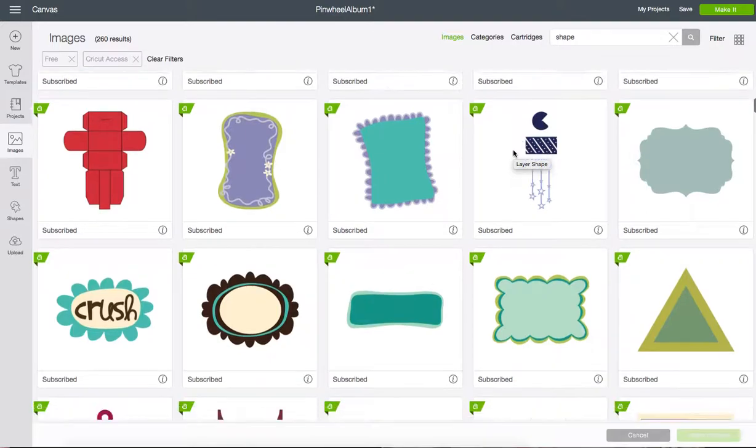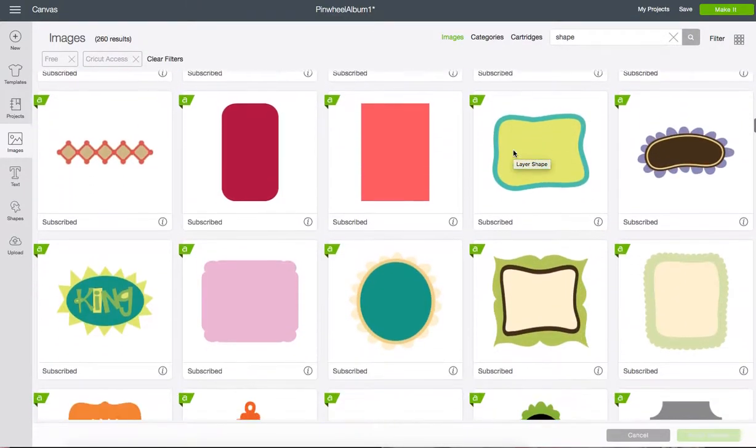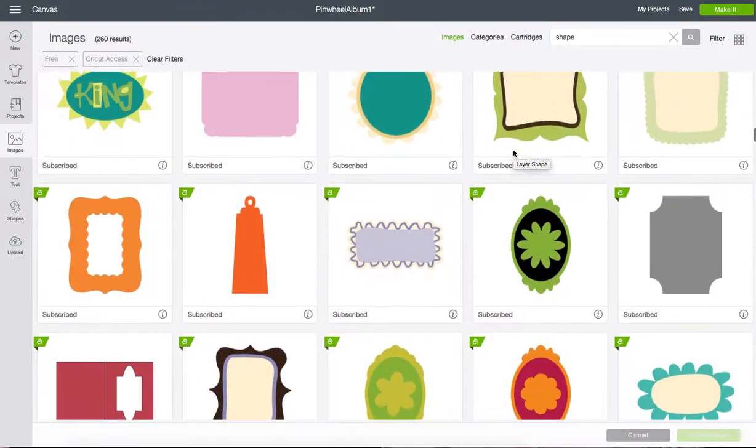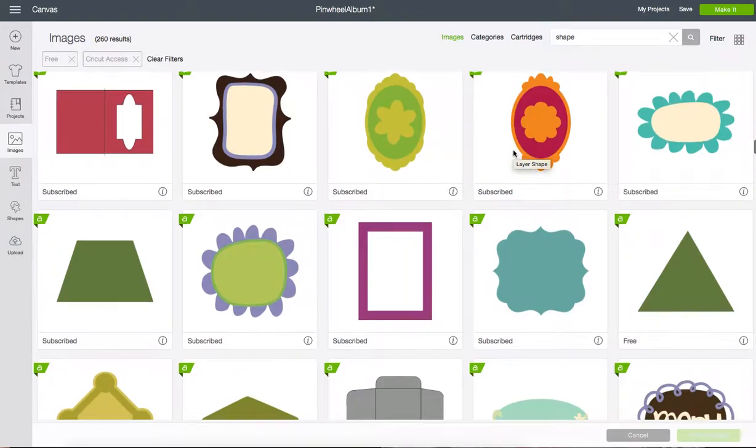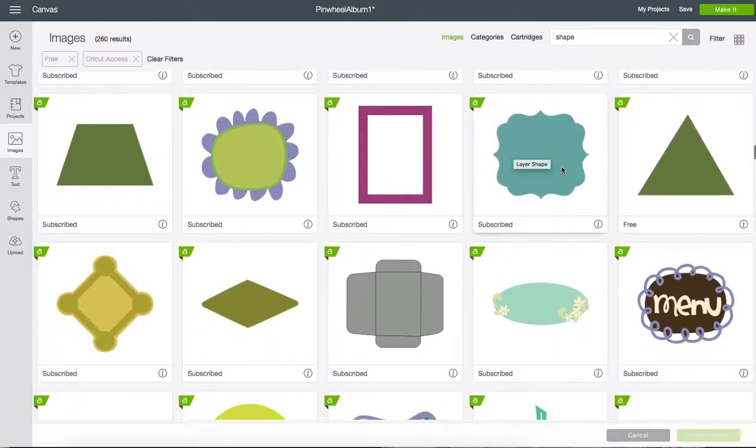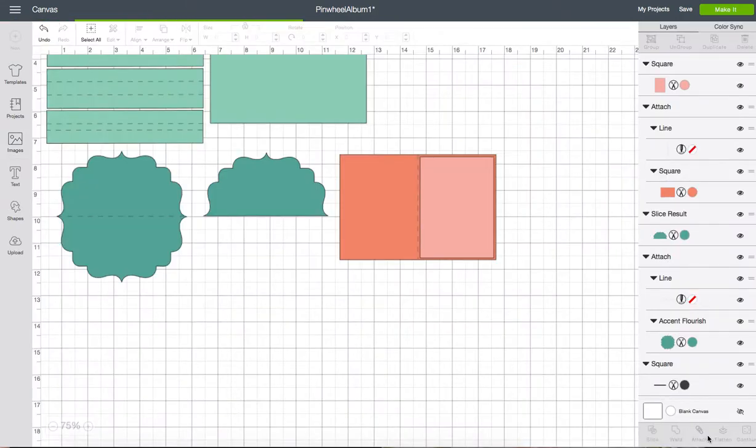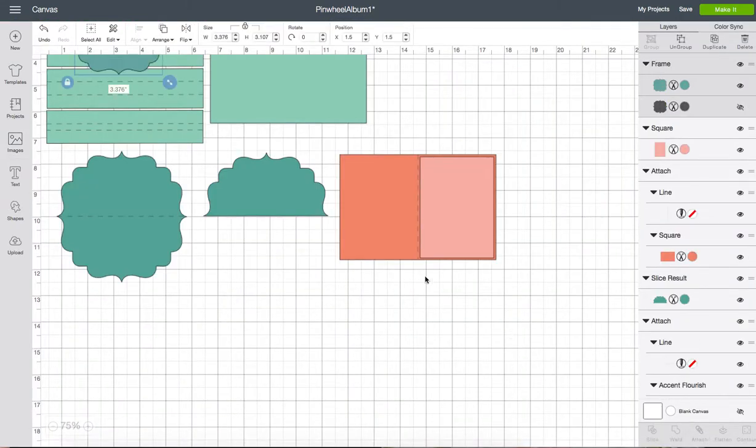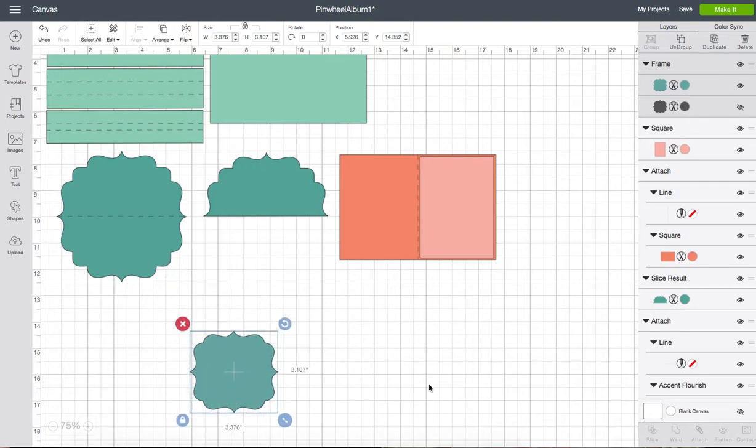Let's see if I can find this one again that I used and these are free. Here it is. This one is a Cricut Access Insert Image and here's my shape.